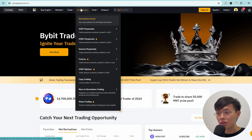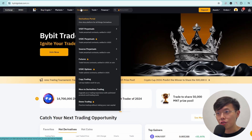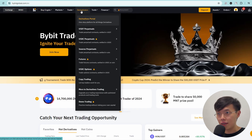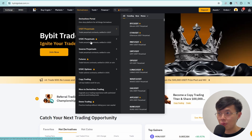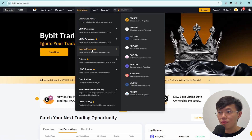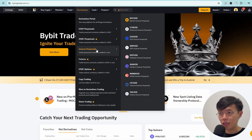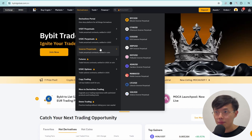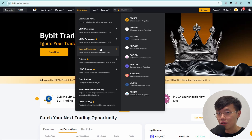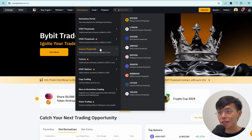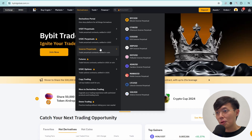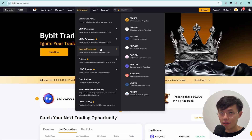To look at Inverse Perpetual, all you have to do is click on this derivative and scroll down to Inverse Perpetual. If you look at the description, it says trade perpetual contracts settled in coin. So technically, if you watch the USDT Perpetual, you know USDT Perpetual uses USDT, but Inverse Perpetual uses coin.